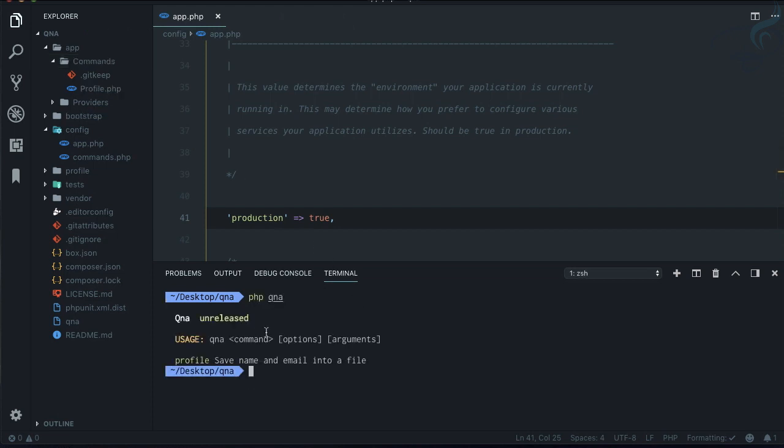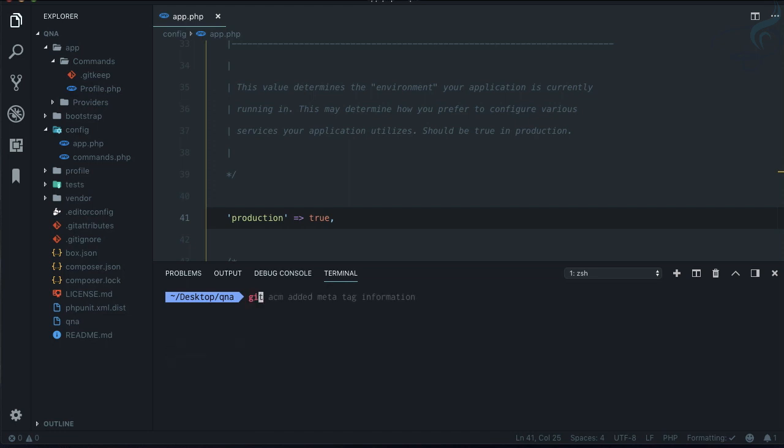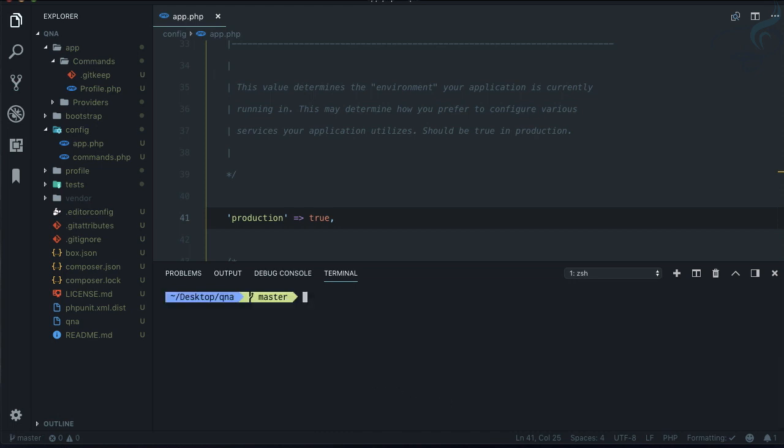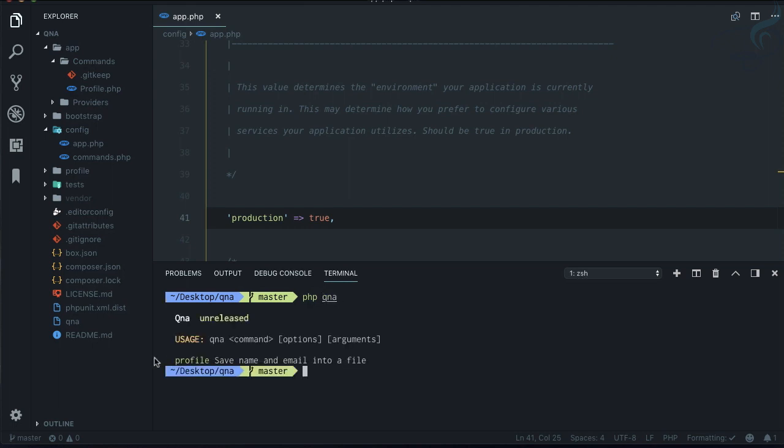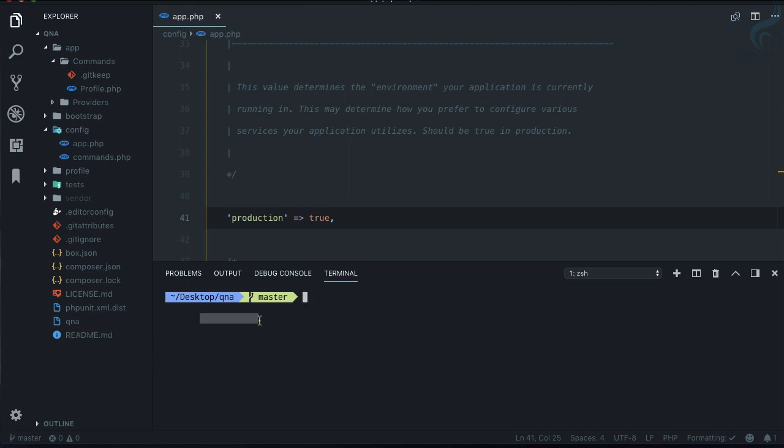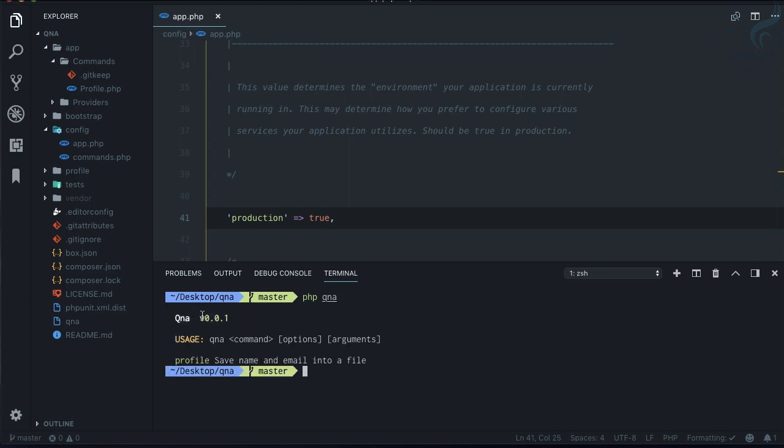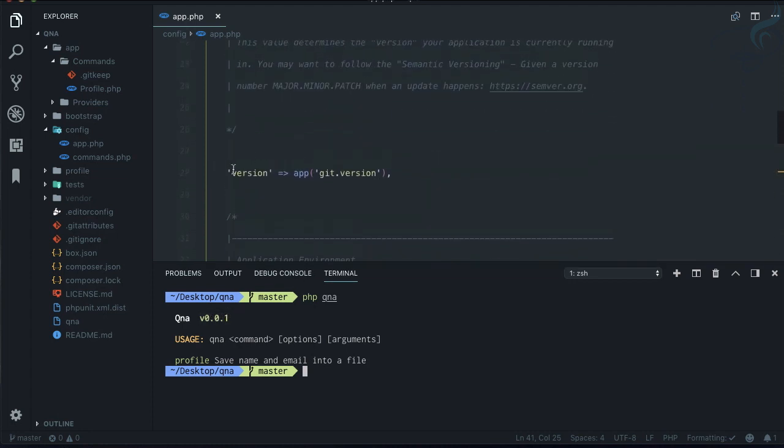First you need to say git init, then git add and commit for the first time. If I type php qna it's still not taking any releases. Let's say git tag version 0.0.1. Now you can see it says qna having version 0.0.1. Whatever is the git version it will take.